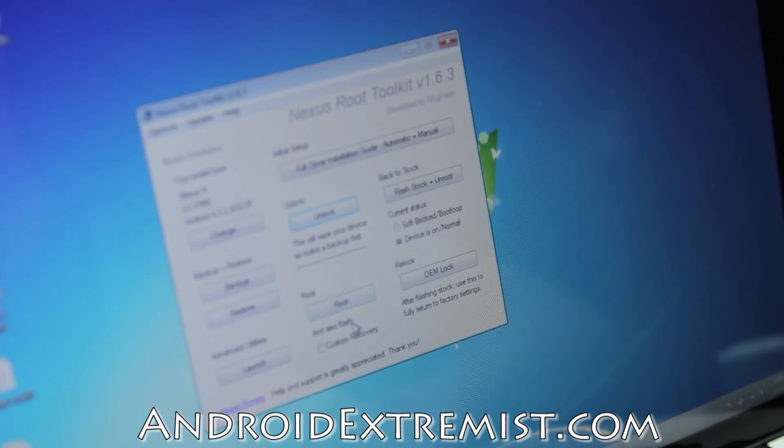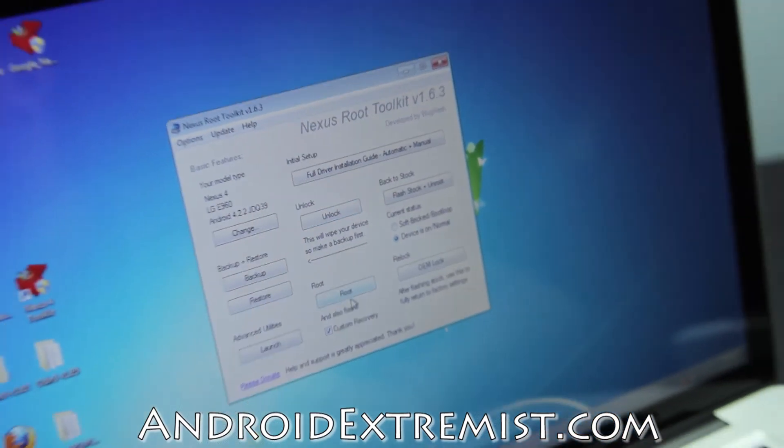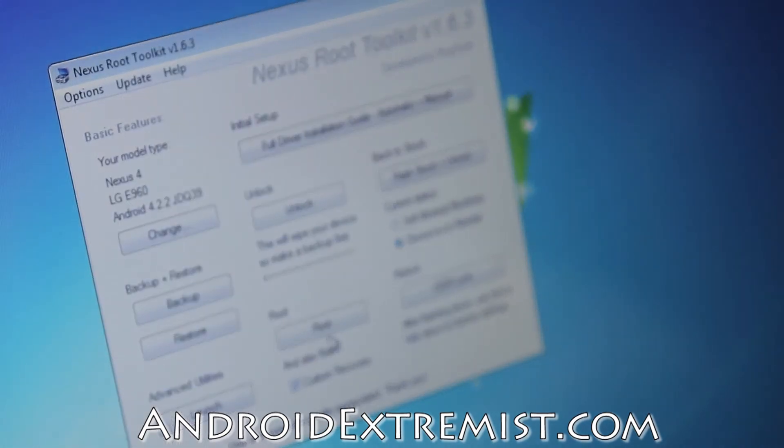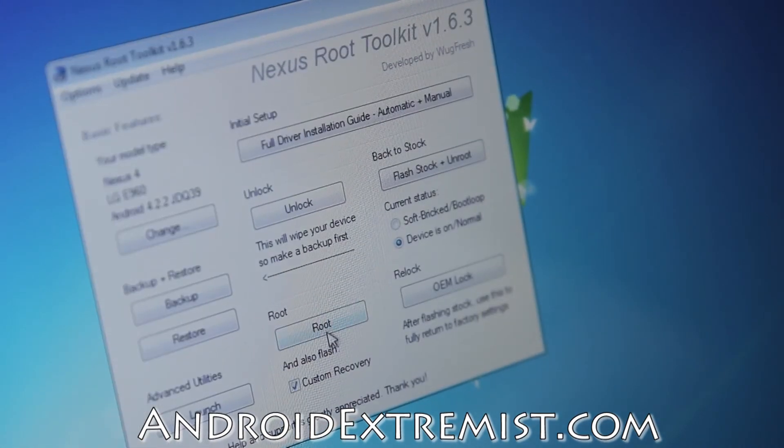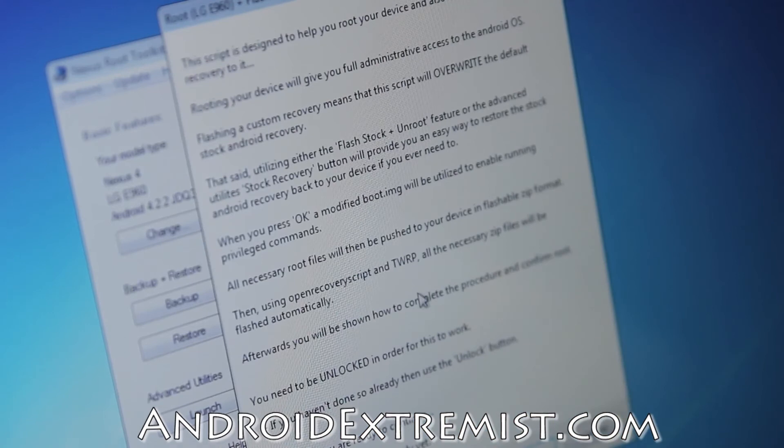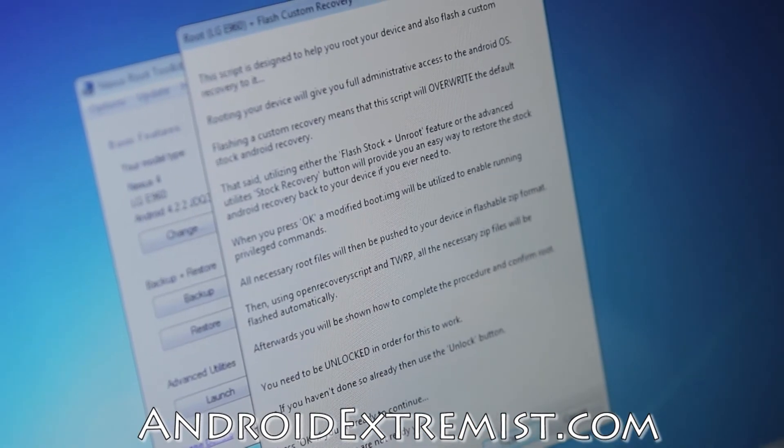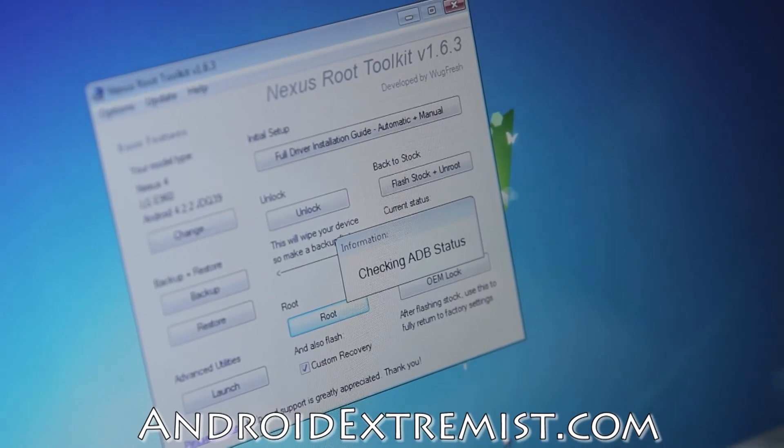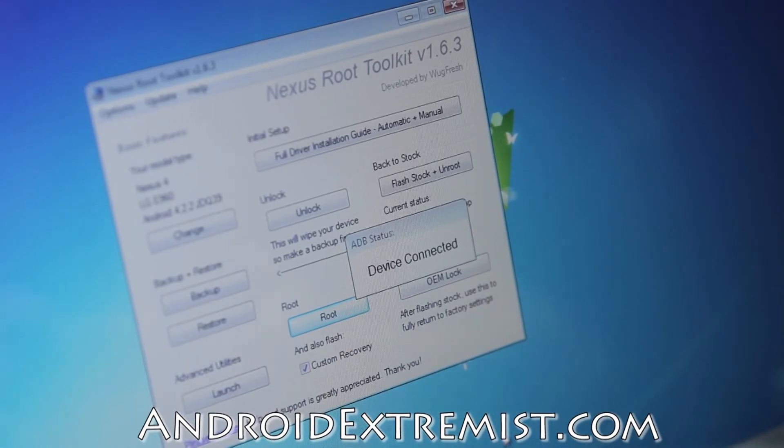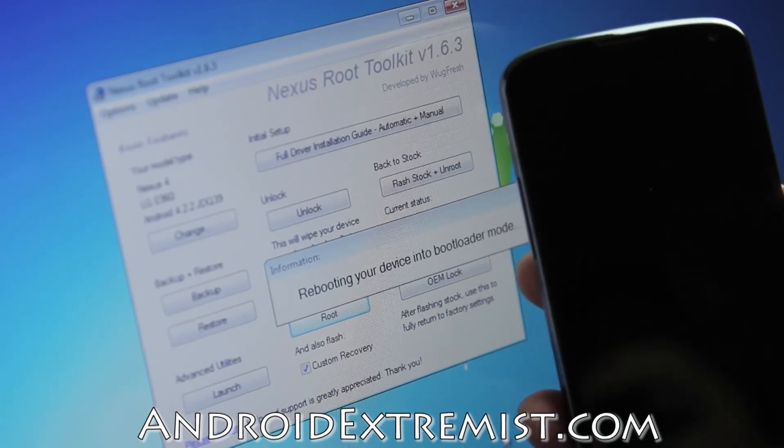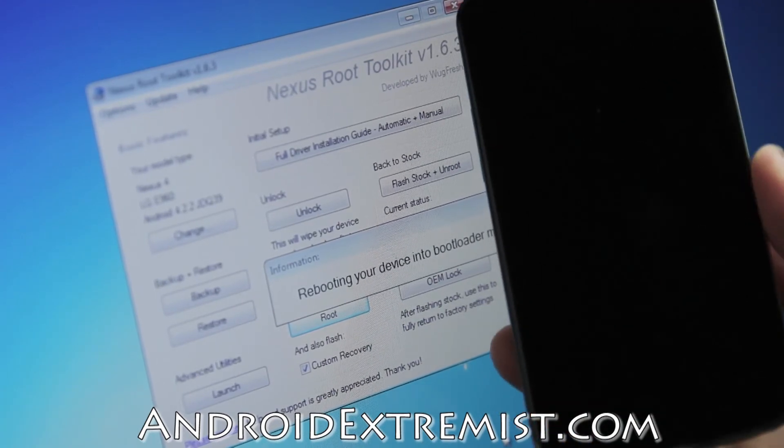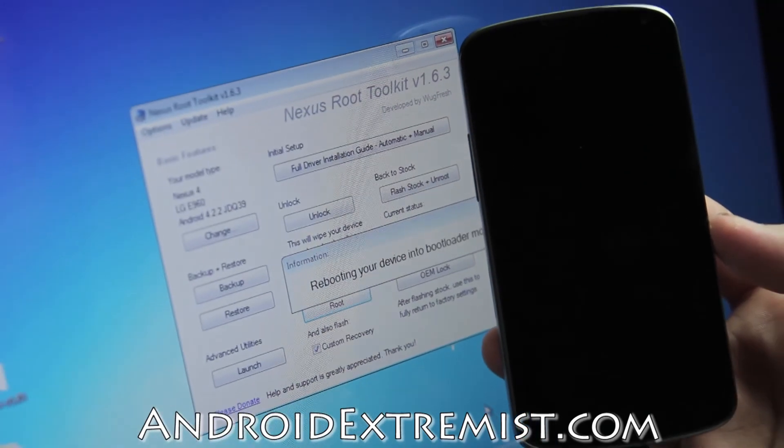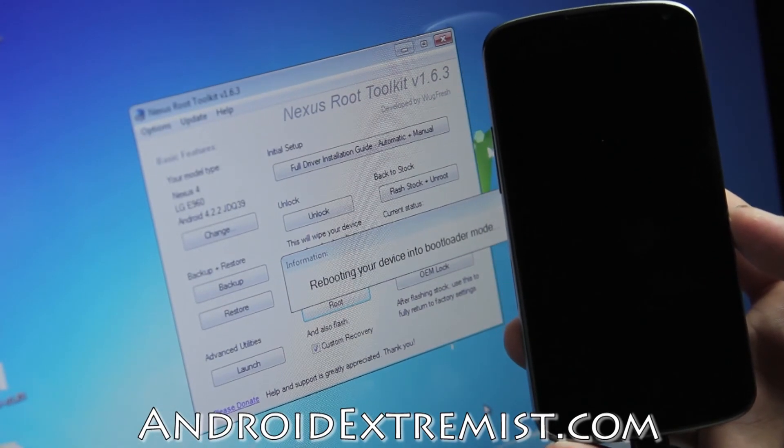We're going to press Root with Custom Recovery because I really need custom recovery. I'll be flashing ROMs. Go ahead and press Root. Here it will tell you all about what it's doing. I'm just going to press OK. Again, it's checking for ADB status, device connected, rebooting your device into bootloader mode. I'm just having my device next to the computer so you know what's going on.